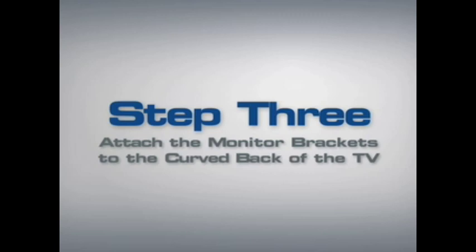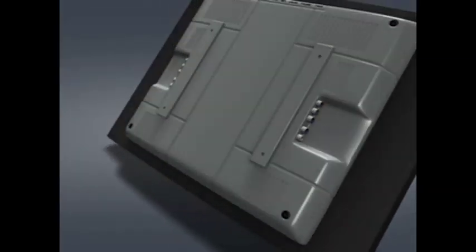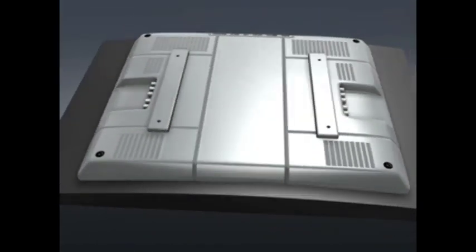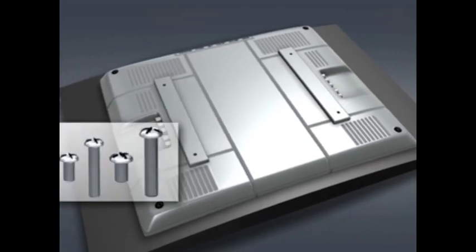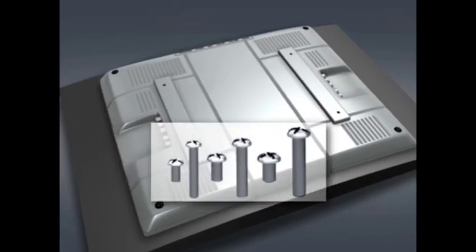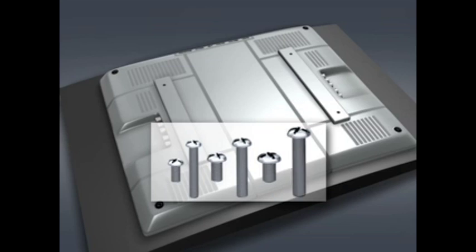Step 3: Attach the monitor brackets to the back of a TV with a curved back or an obstruction near the insert. First, determine the diameter of the bolt your television requires. Hand thread a bolt into the insert on the back of the TV. If you encounter any resistance, stop and select another bolt diameter until you have the correct size.